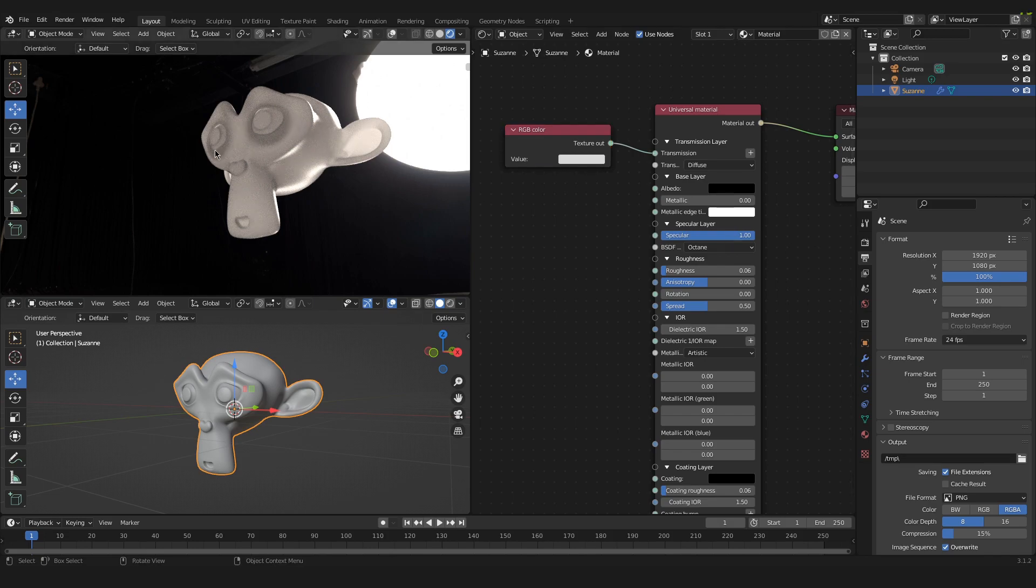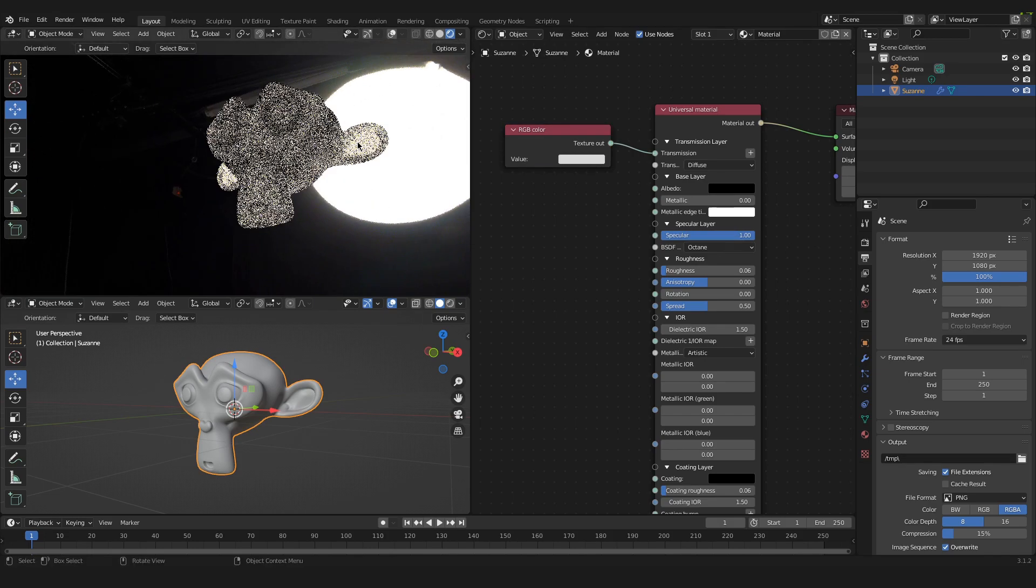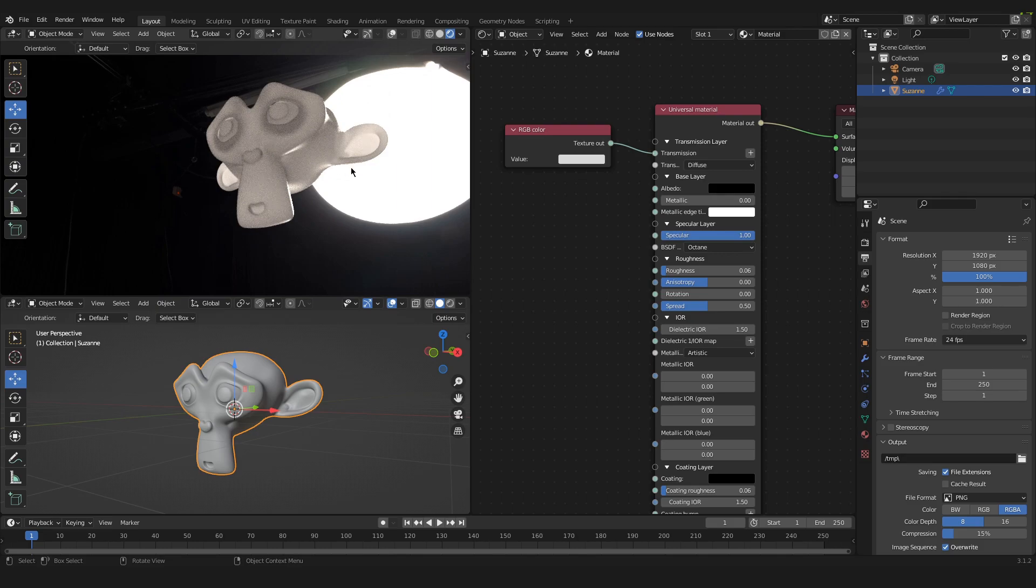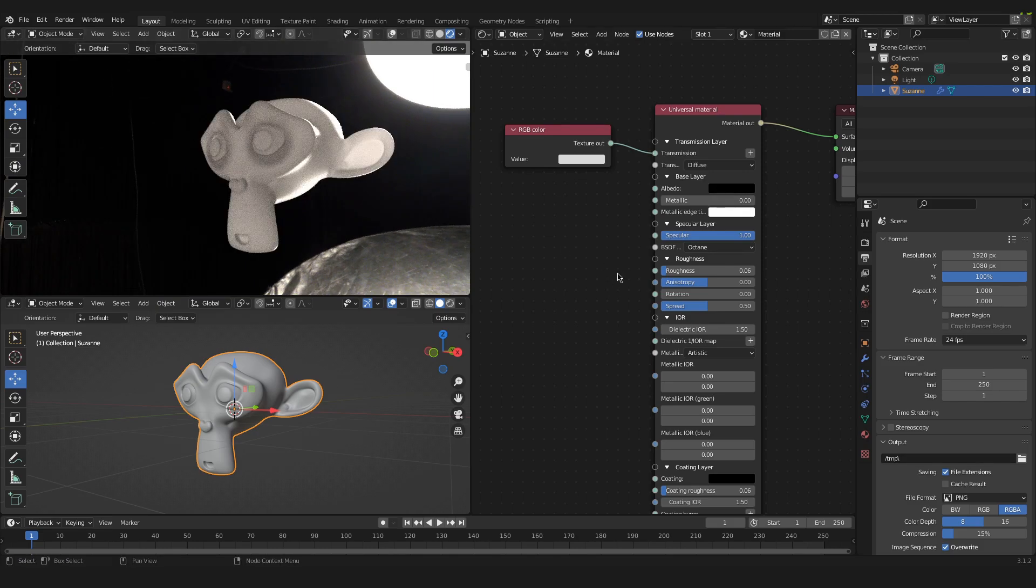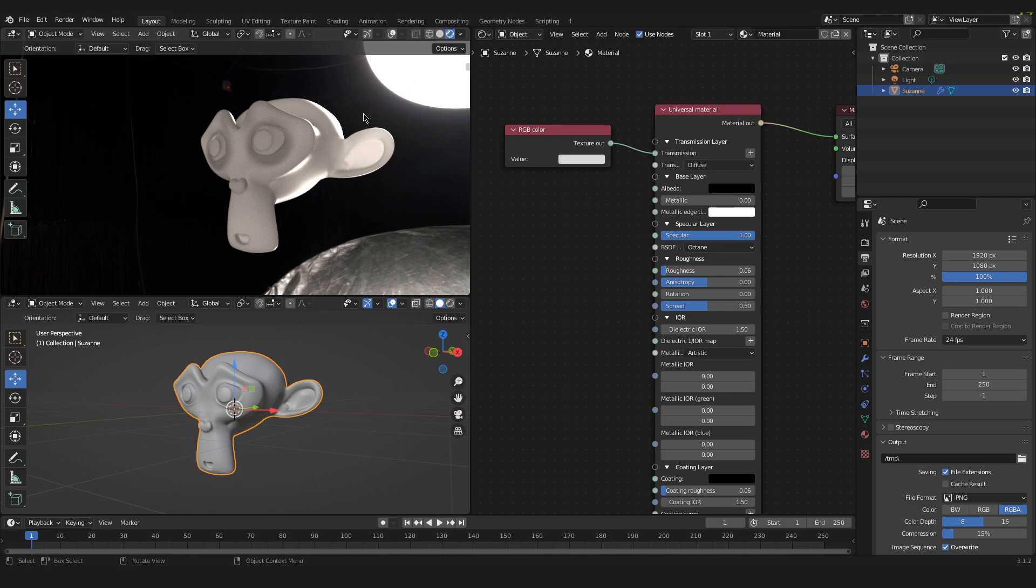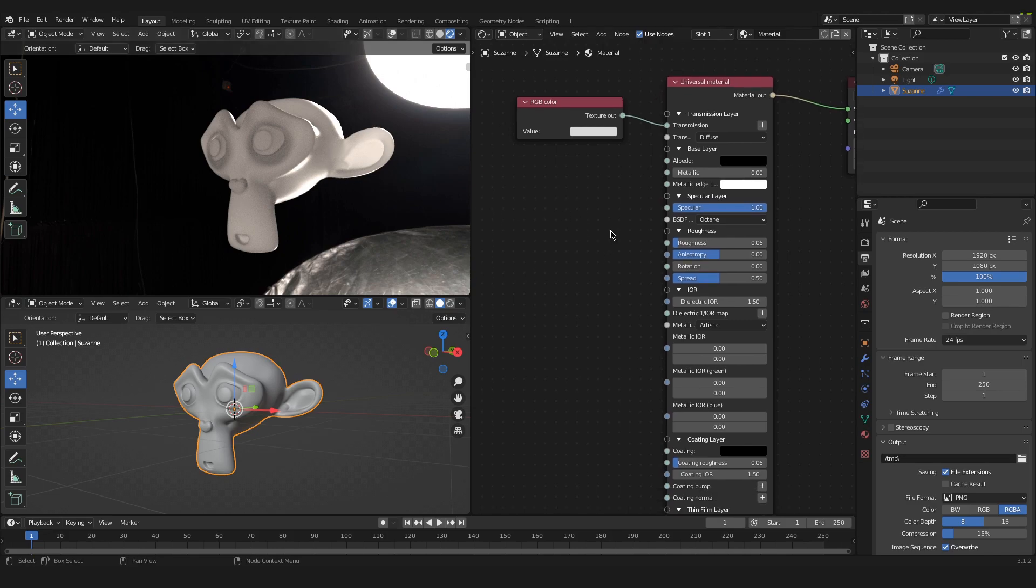And as you can see over here on the left we now have a translucent effect happening. But of course we don't have that much control over how strong this effect is and we will add this now.